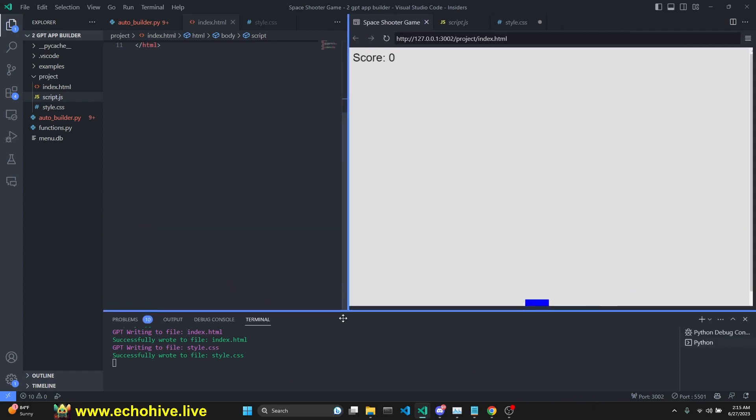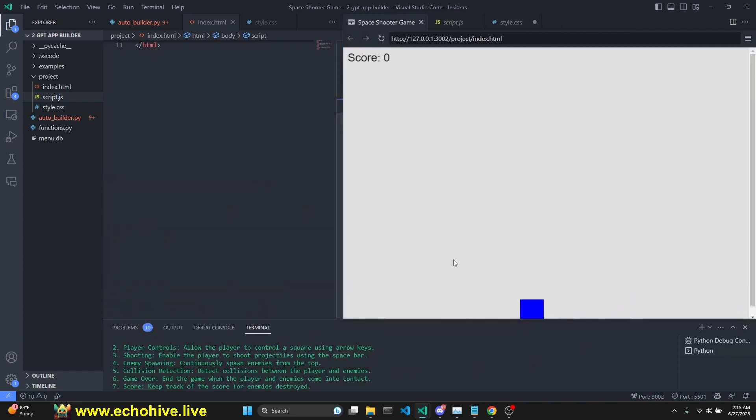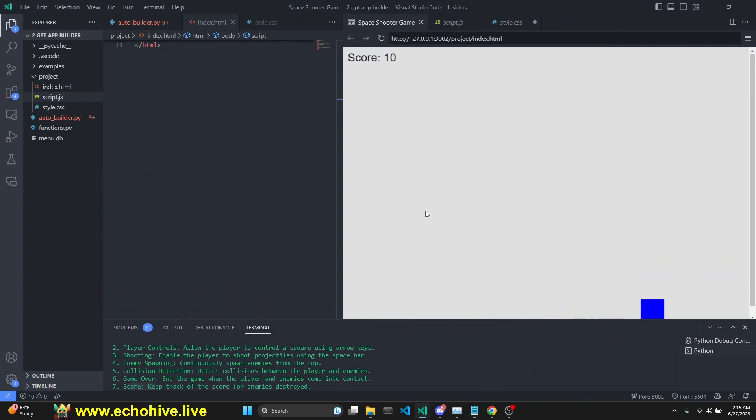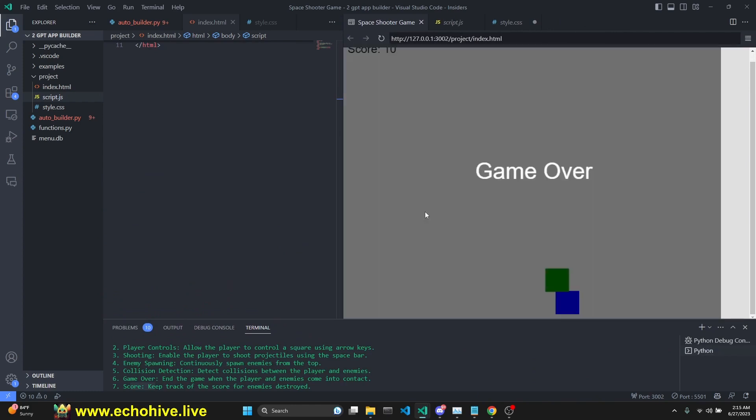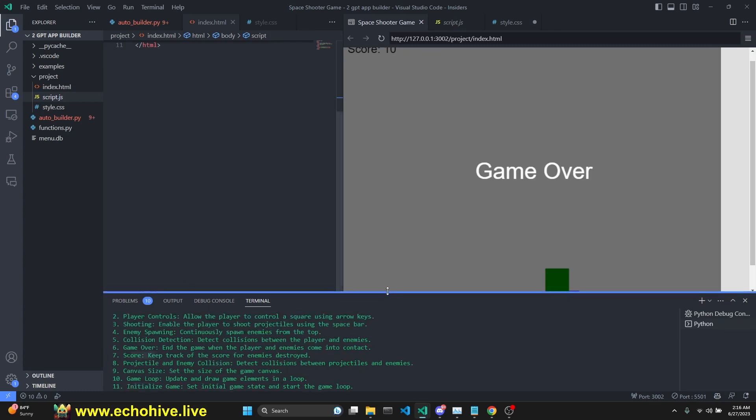Oh. There we go. Oh, it's actually giving us a score of 10. Let's see if it is detected. Yeah. See, if we collide, now it's game over. So this is really lovely. It's working. It took us about three or four attempts, a total of two, three minutes.